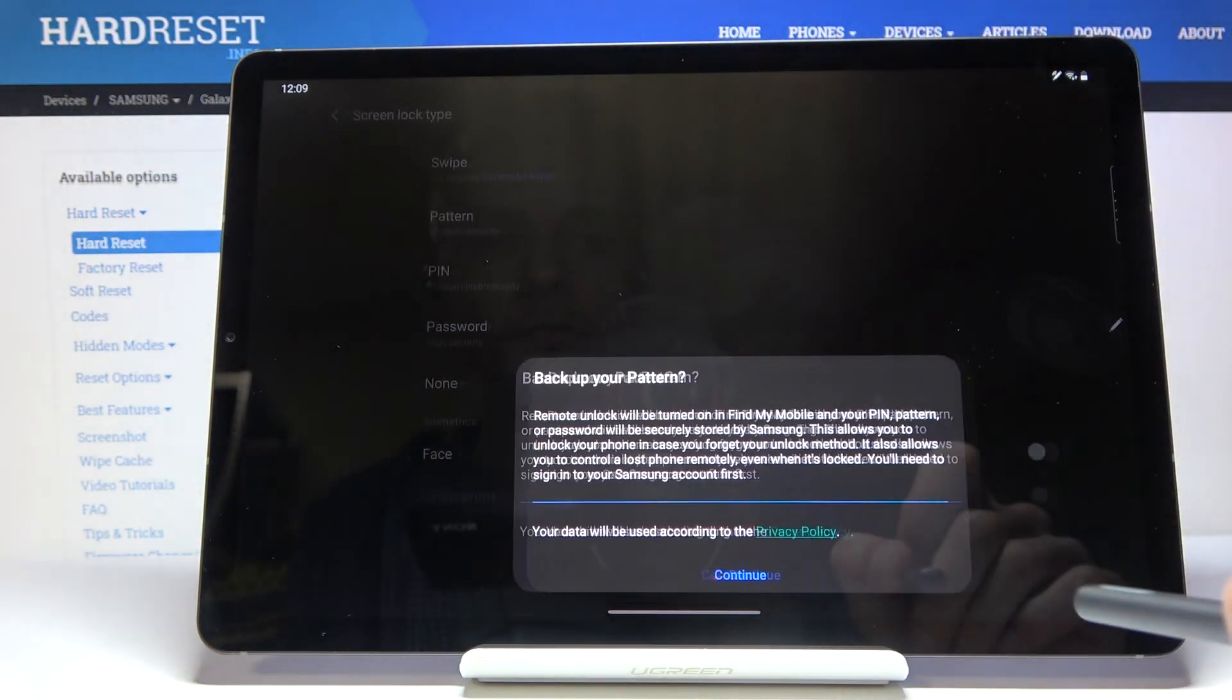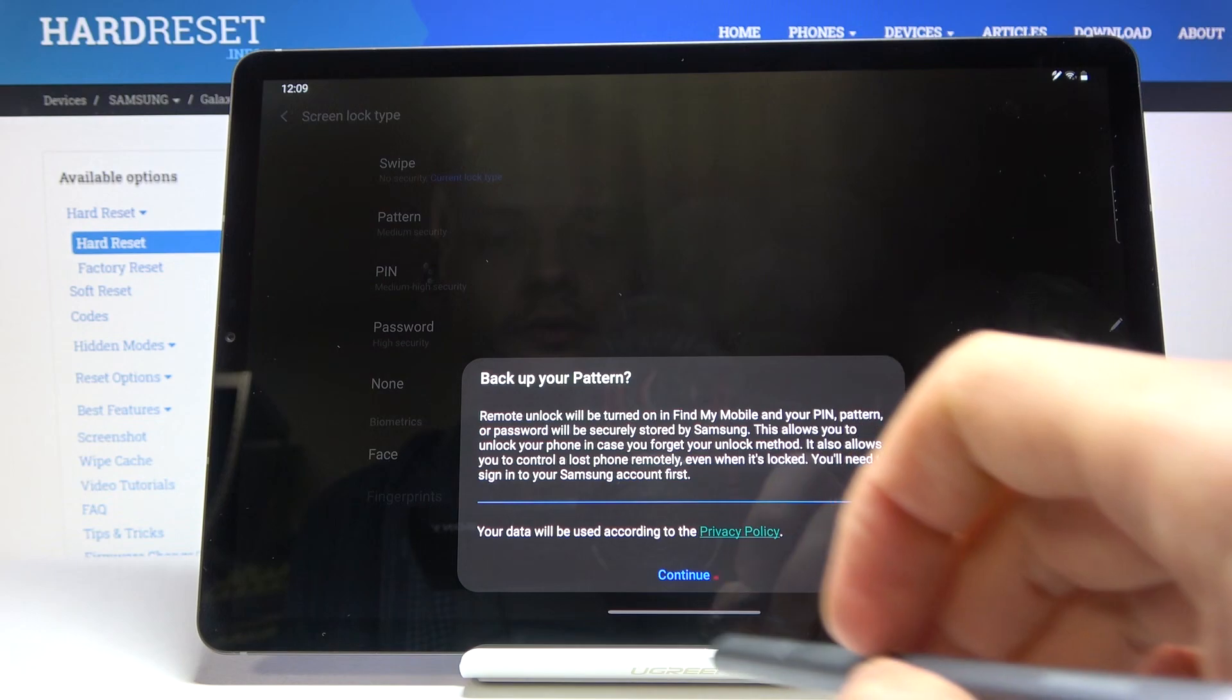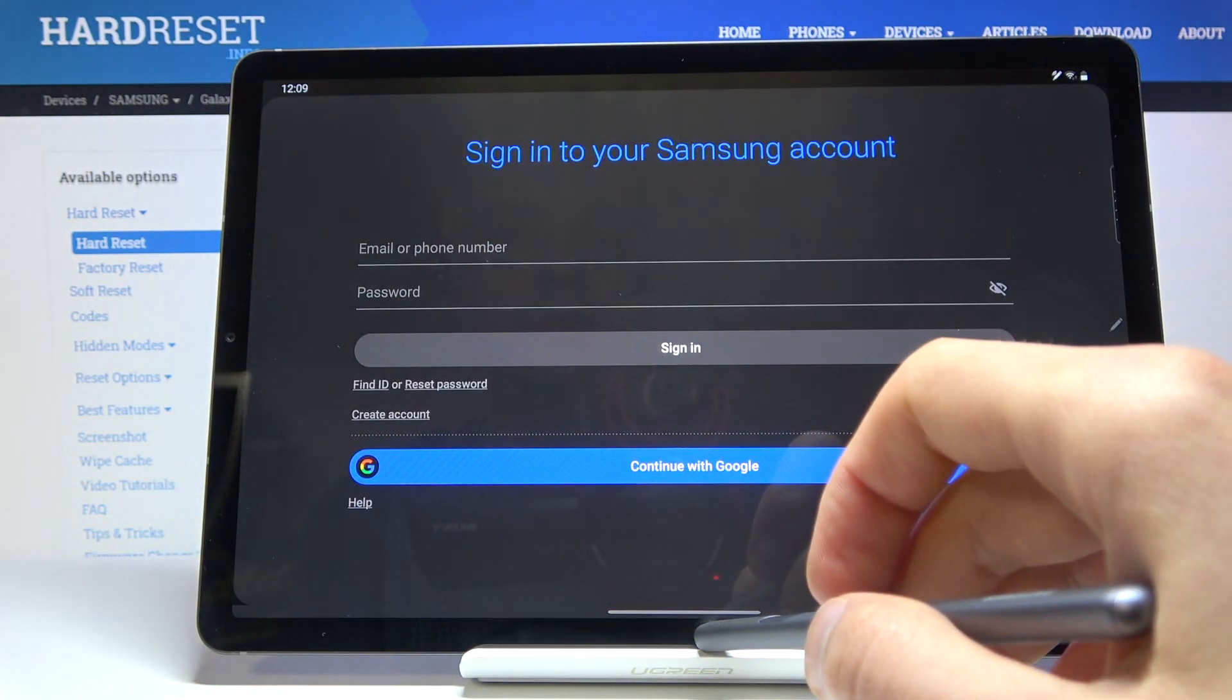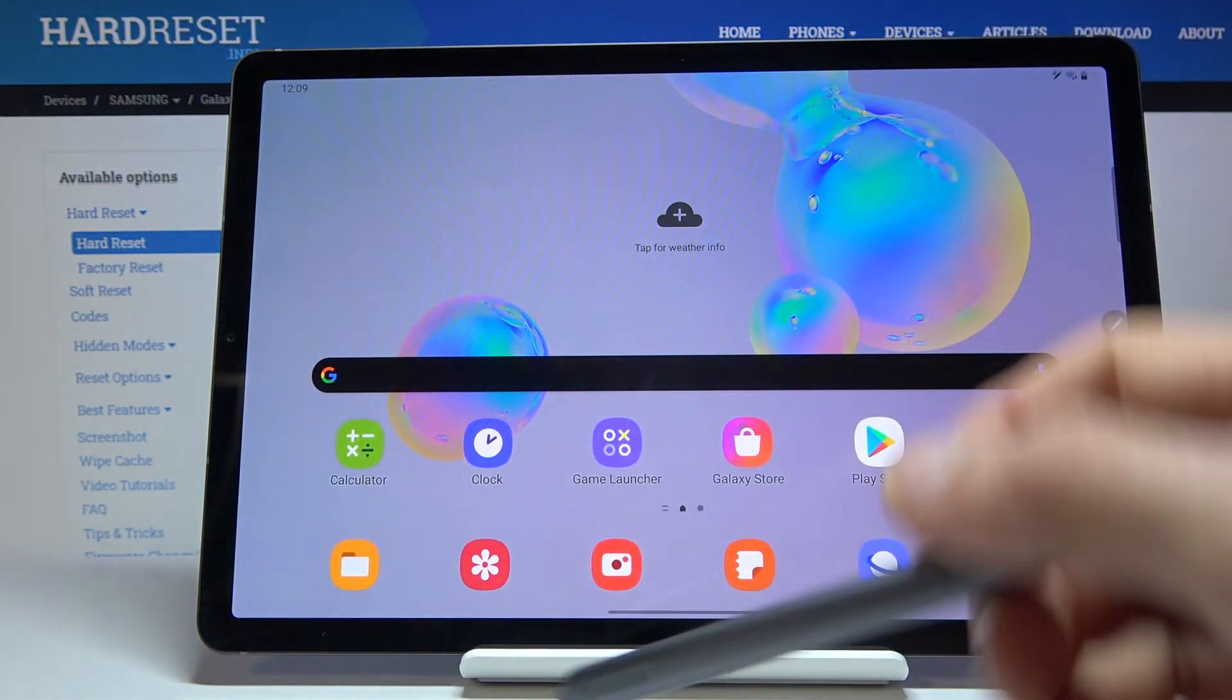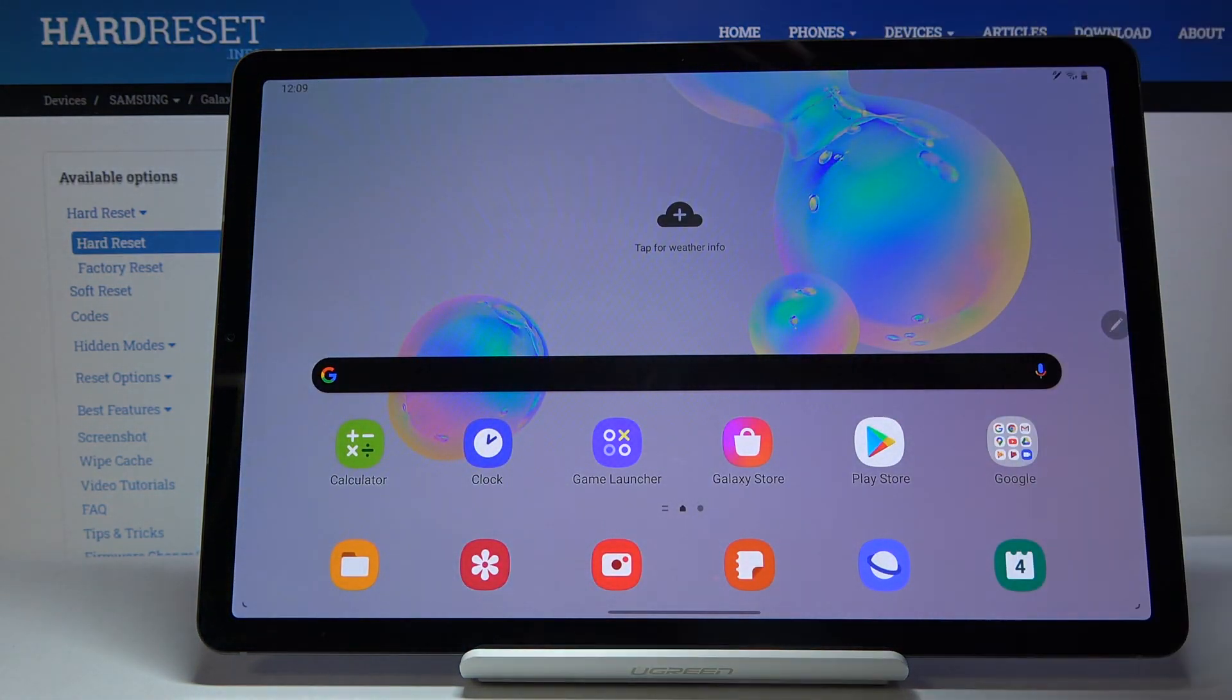So now just tap on done. Continue. And just leave this.